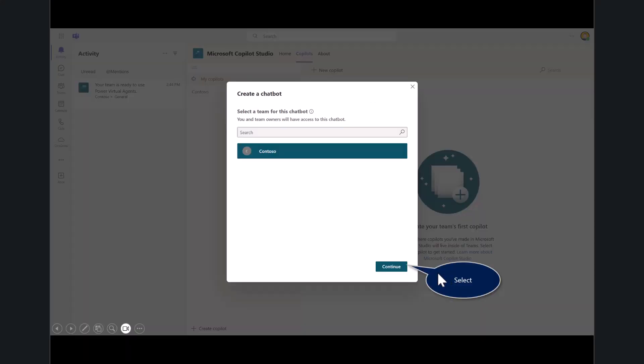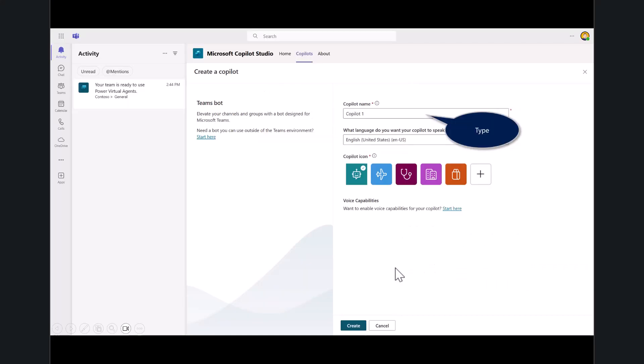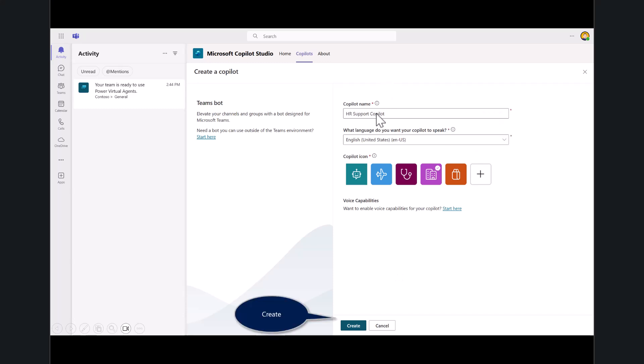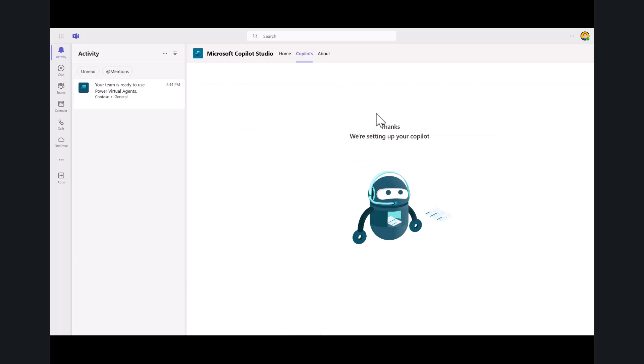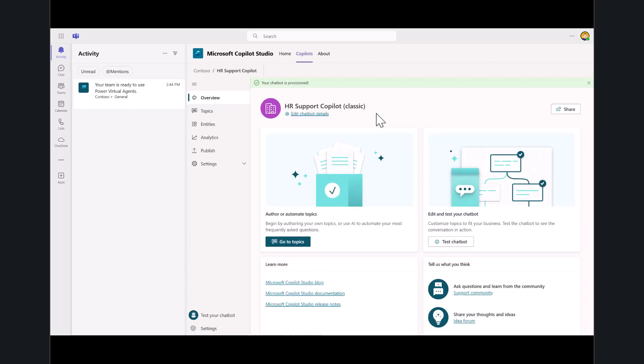In this case, I'm going to call this HR Support Copilot. We're going to create a solution for employees to interact without having to dial the phone and contact somebody inside of Human Resources for basic tasks like vacation policies. Go ahead and hit create, and it'll take a moment. Now you can see that your HR Support Copilot has been created.